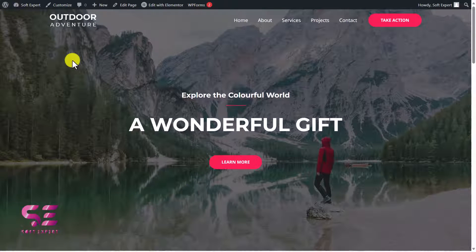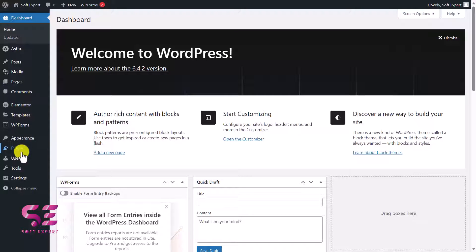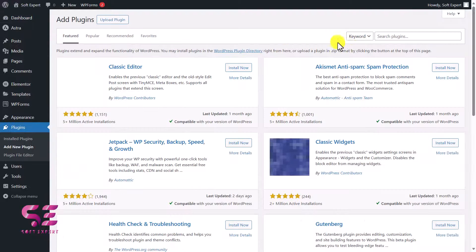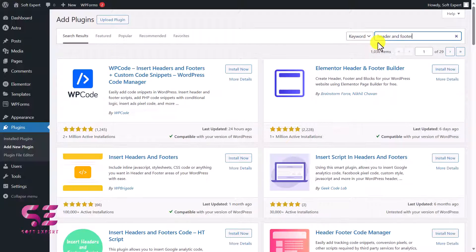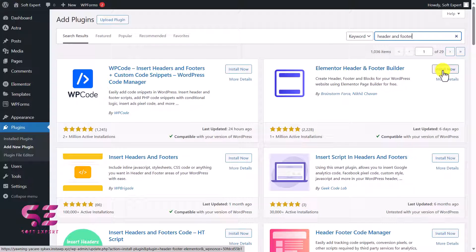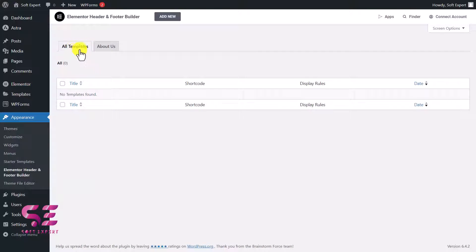The first thing we need is to install a free plugin. Let's go to the dashboard, then go to Plugins, Add New Plugin, and search for 'header and footer'. You will see the plugin called Elementor Header and Footer — just install and activate it. Once you do, you will be able to create headers and footers. Let's go to its settings and you will see all templates; we don't have any template for now.